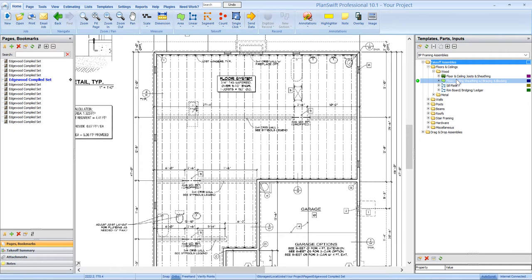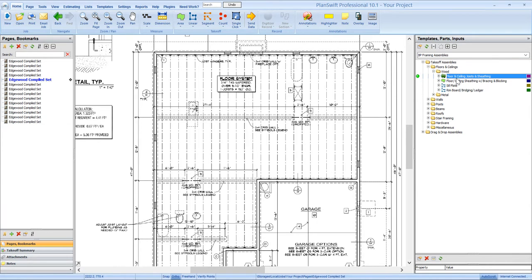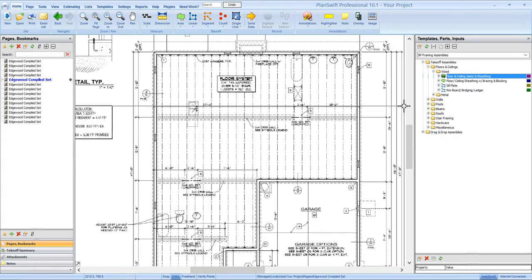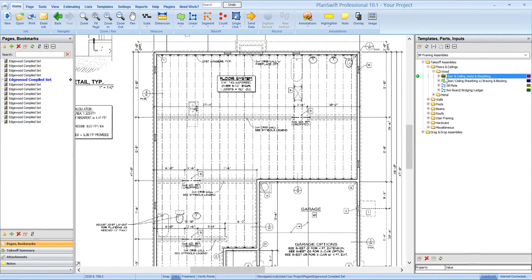So if you've got certain types of floor systems that you take off over and over again, you can set up... All you've got to do is highlight the assembly and go up here and hit this duplicate button. It'll make a copy of it. You can rename it and set it up however you want.